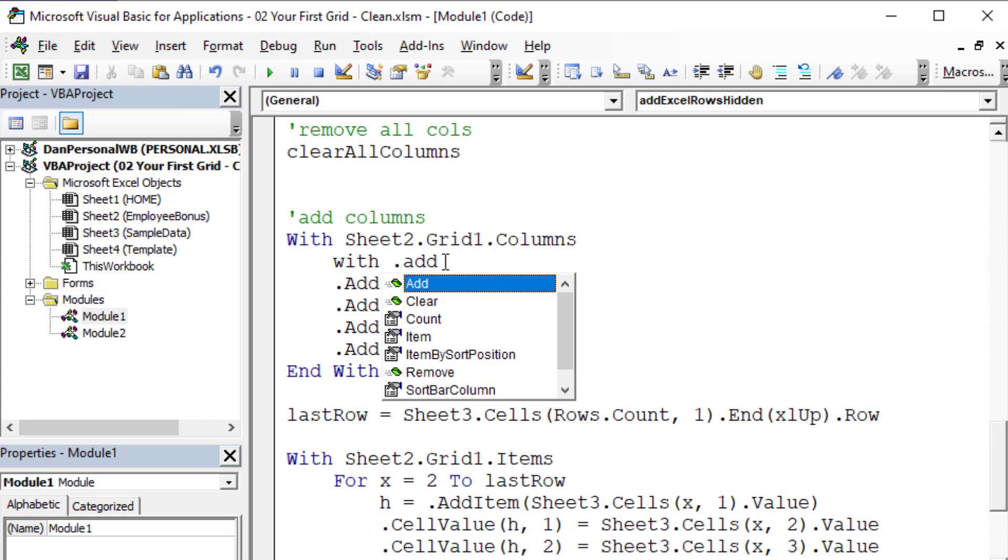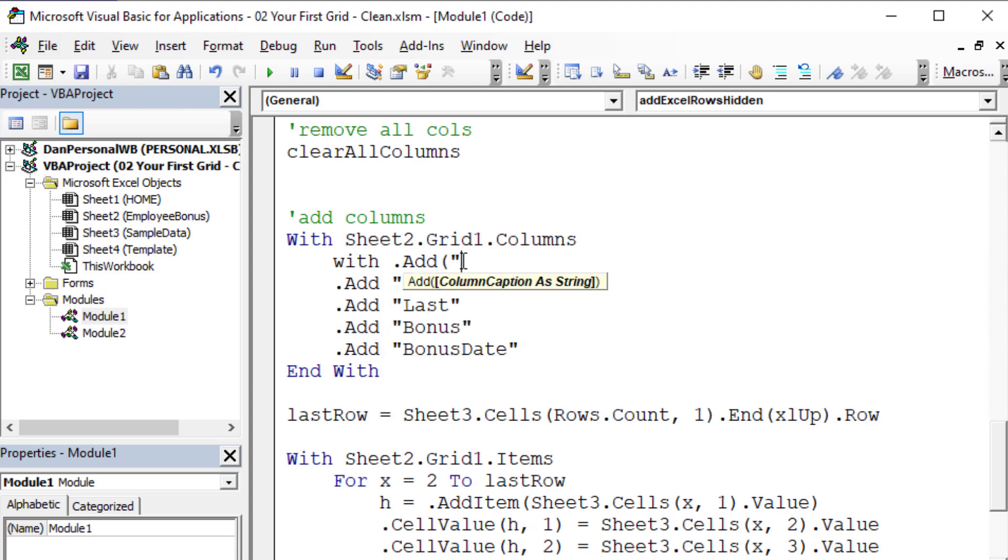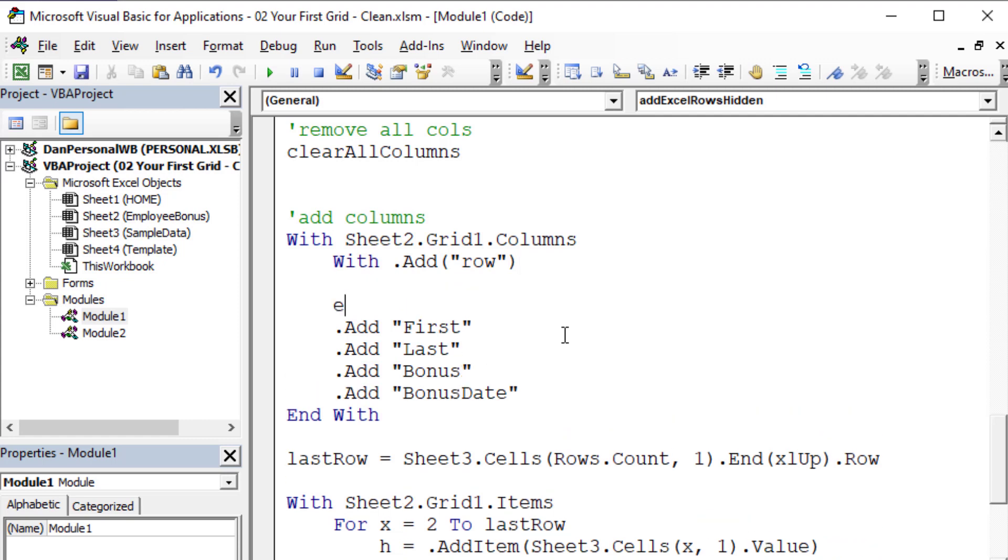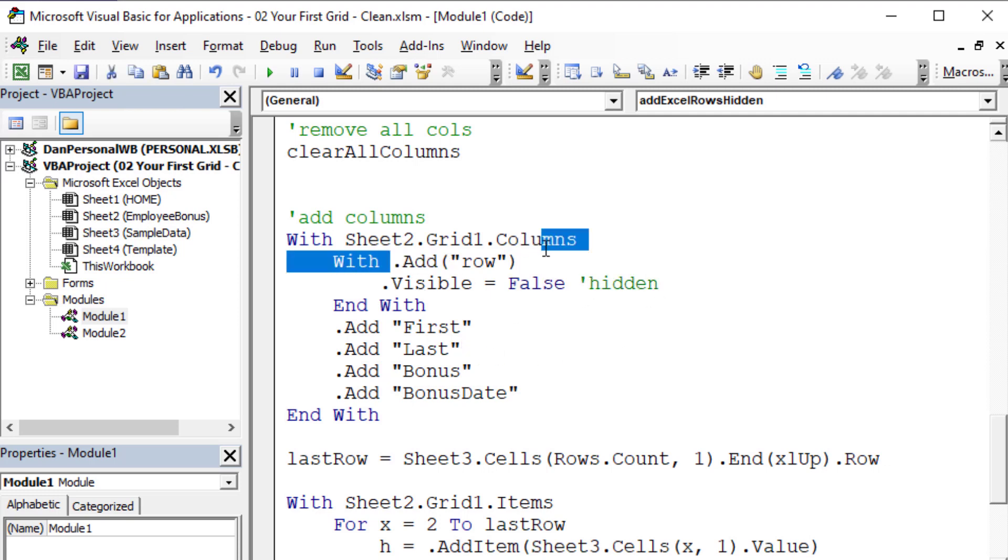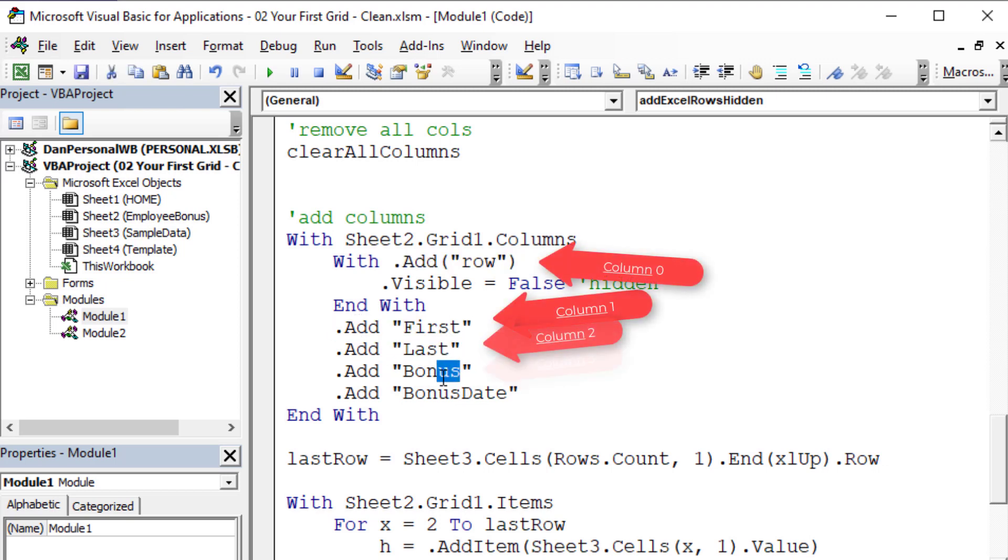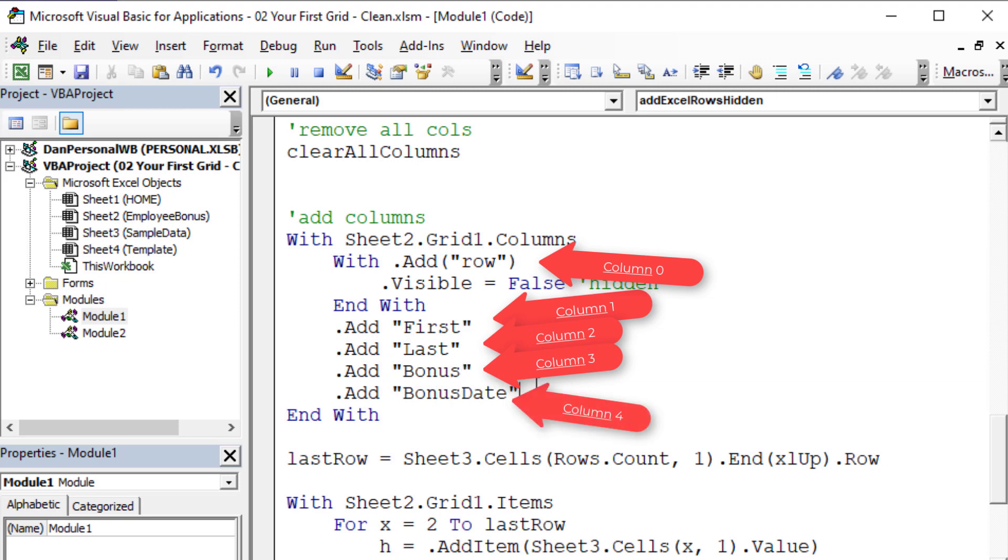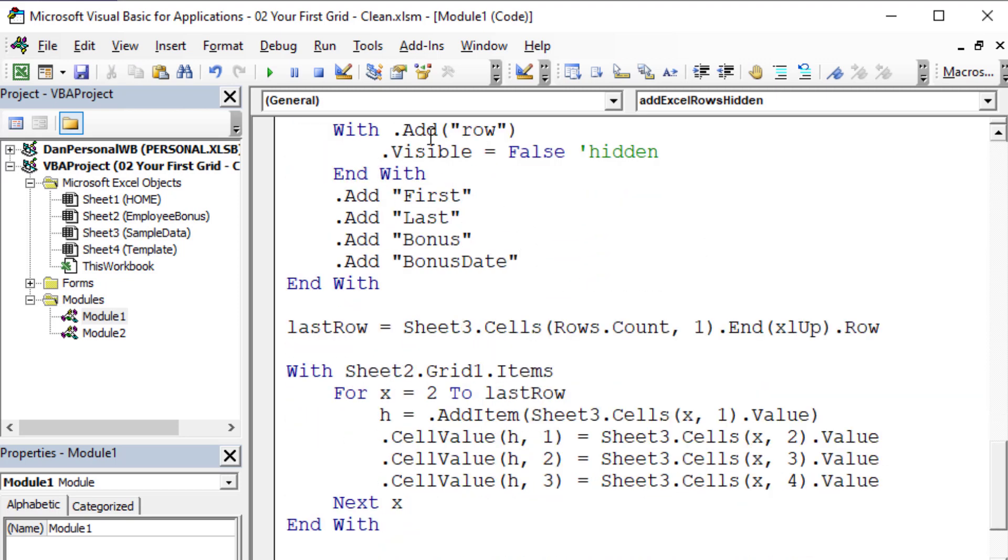I'm going to do another With statement - with sheet one grid one columns dot add. I'll call this column 'row' or 'Excel rows'. Within that With end With statement, I can add commands to that column I just added, like setting visible equals false, meaning it's hidden. Now we've added a new column zero.